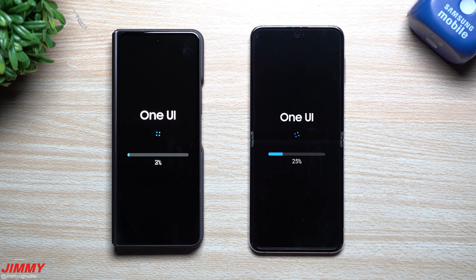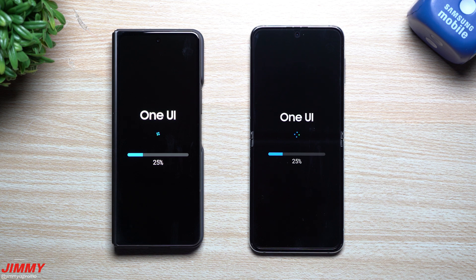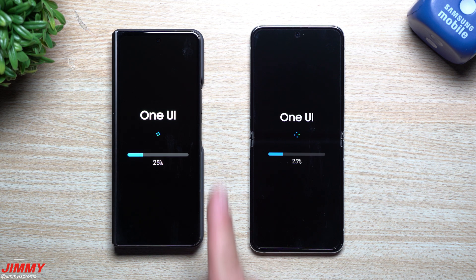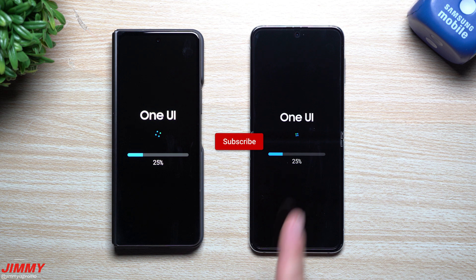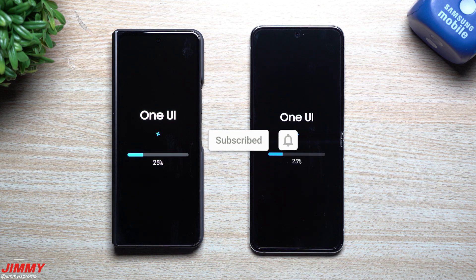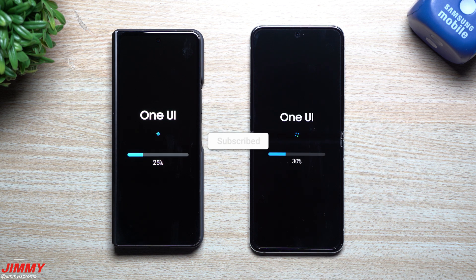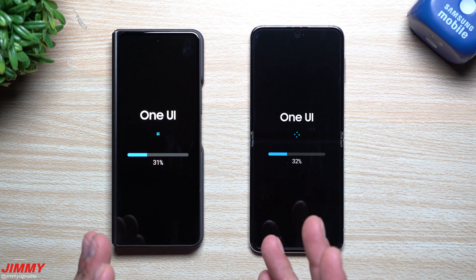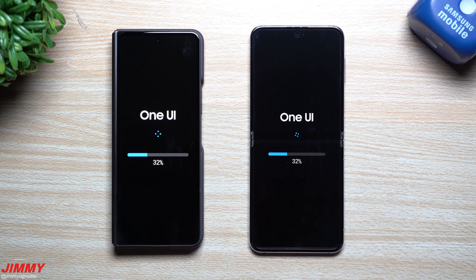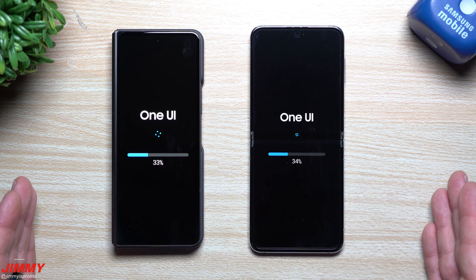If you're brand new here, the channel is Jimmy Is Promo. If you appreciate these tips, tricks, tutorials, and the latest information on your Samsung Galaxy devices, make sure you hit the subscribe button as well as the bell for notifications to get notified for all future videos.